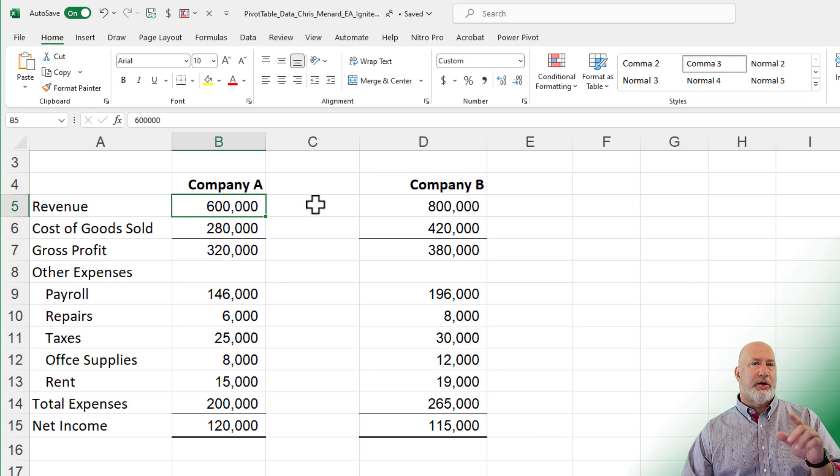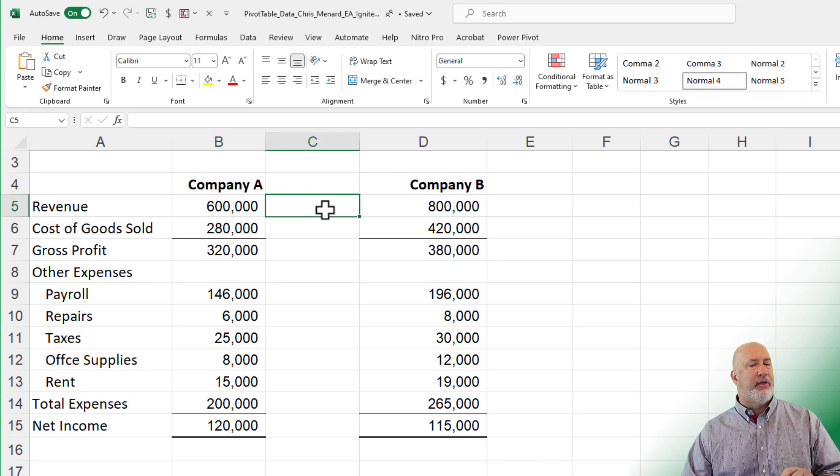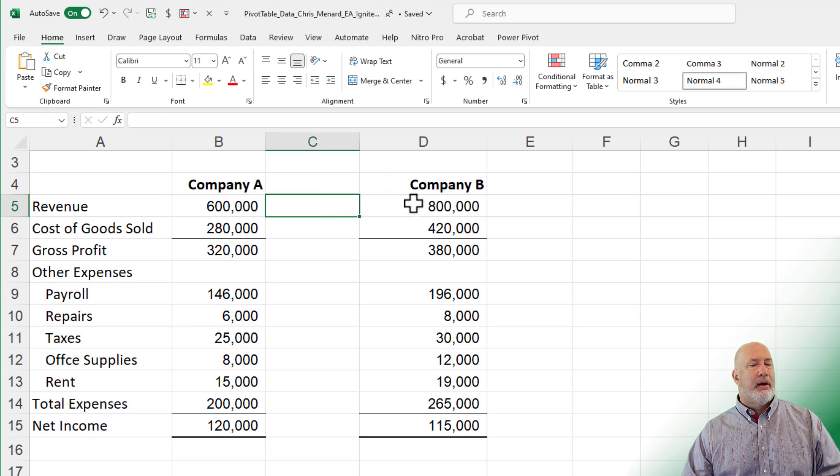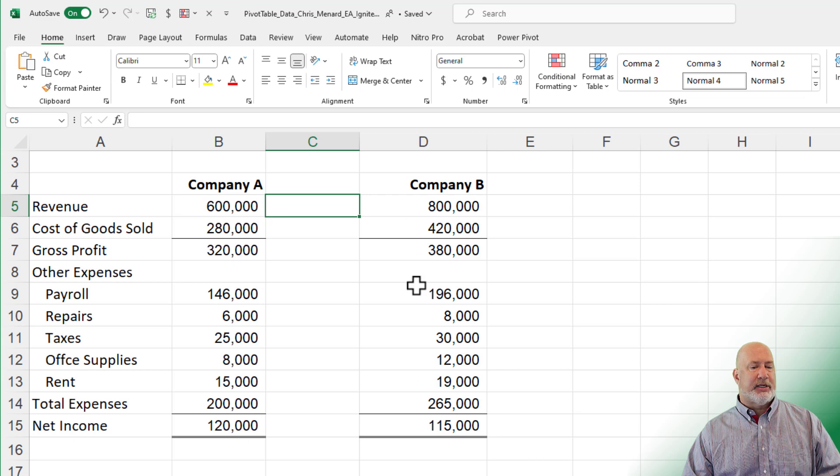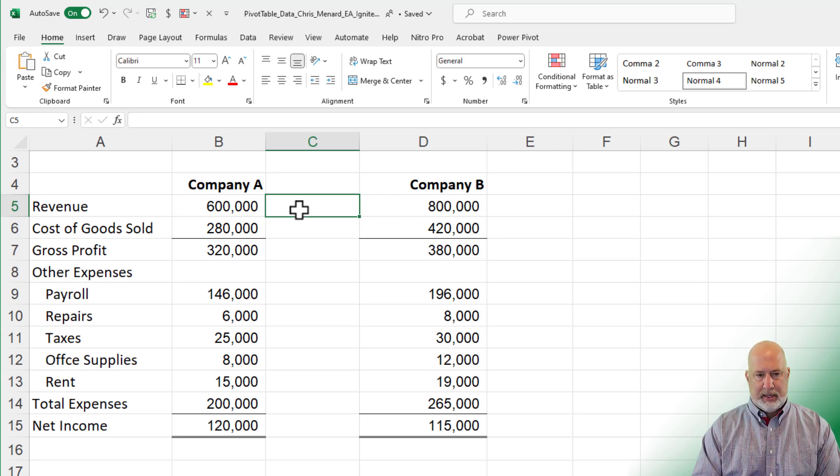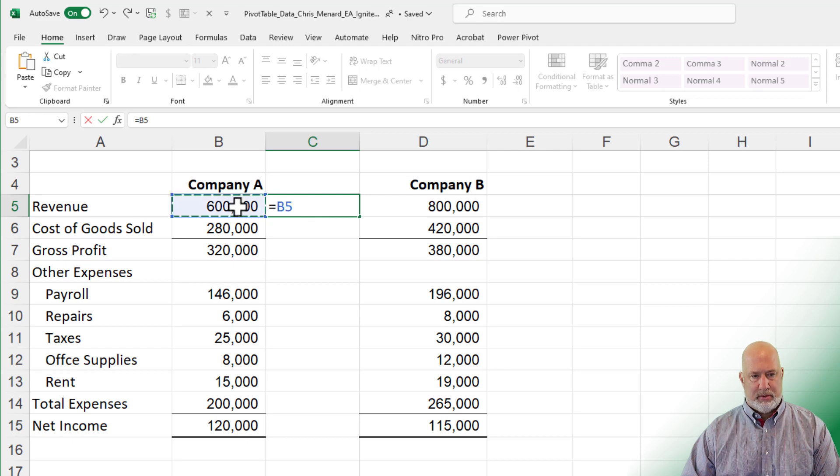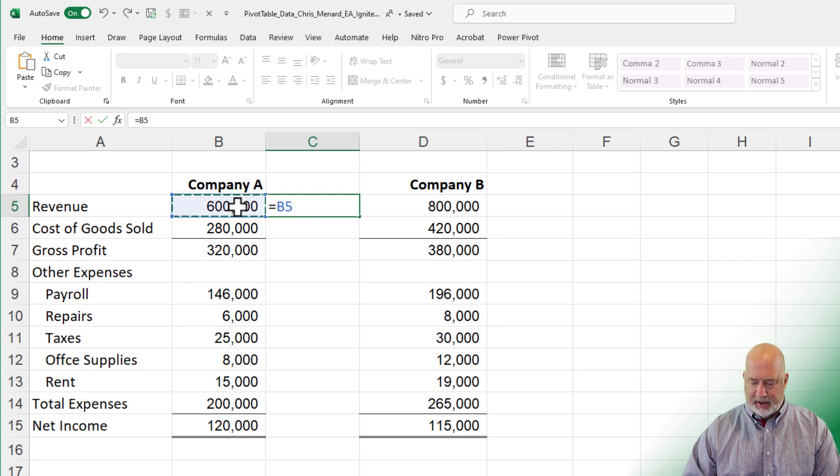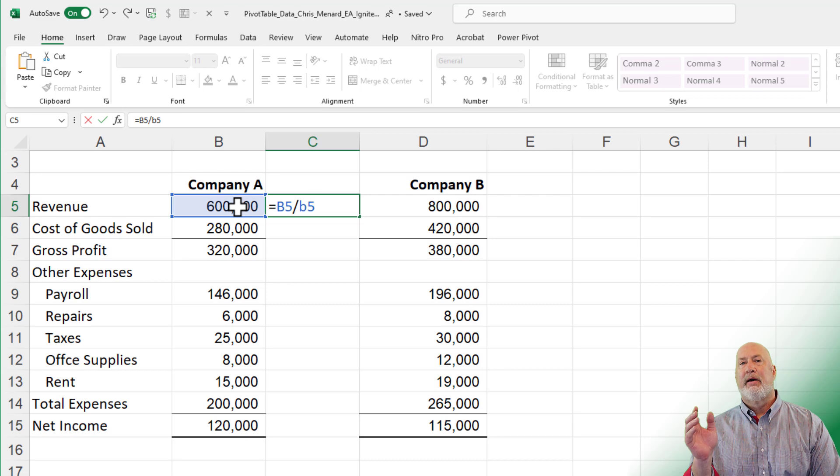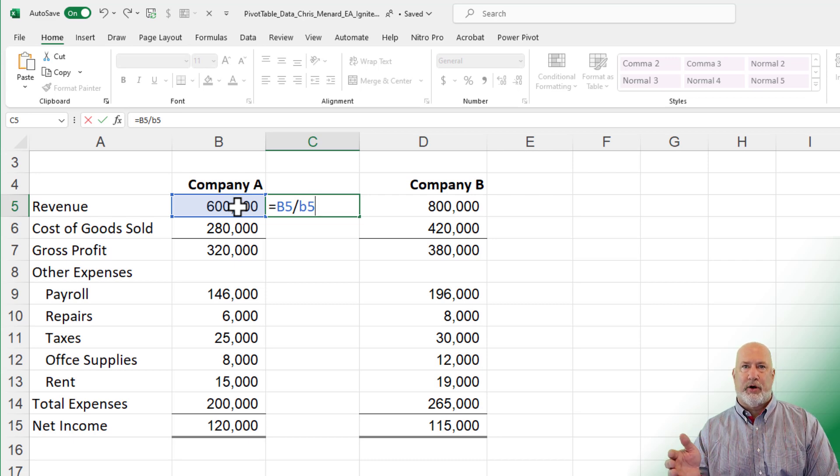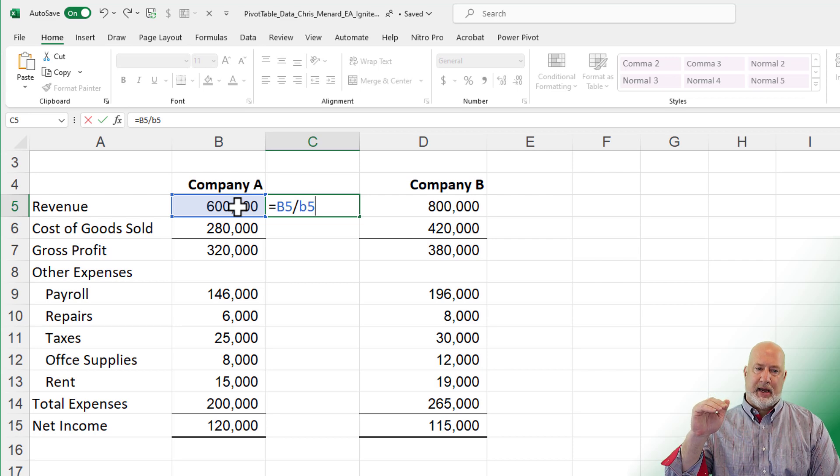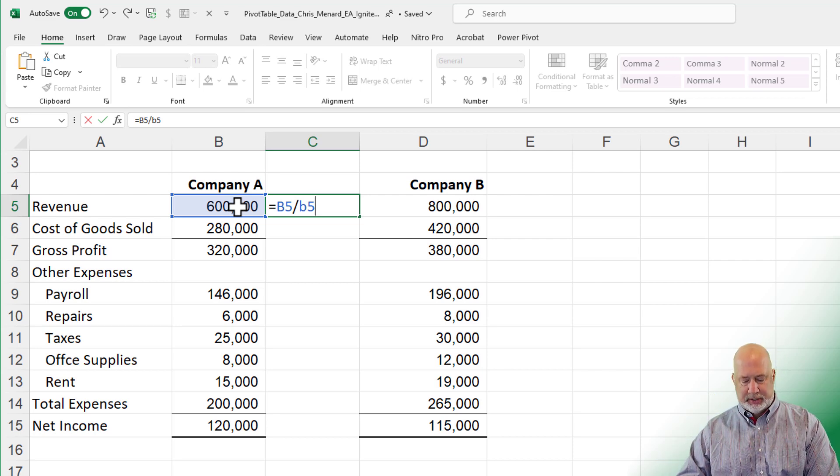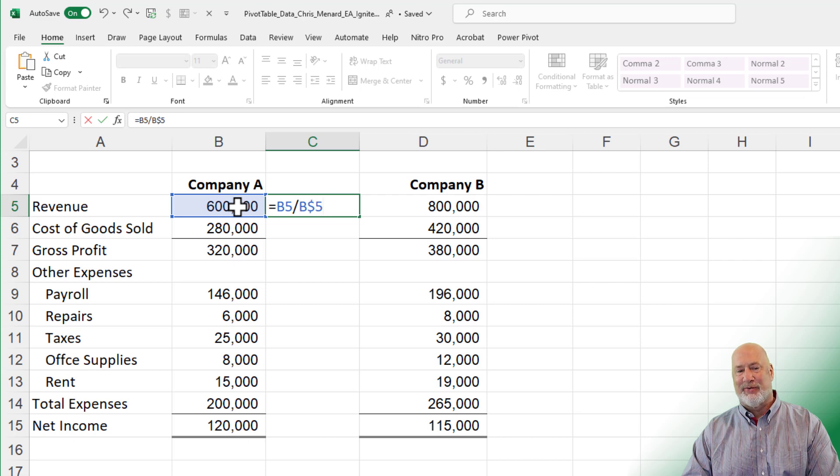So before you say, Chris, that sounds like absolute reference. I could do that, but then I want to do it again for this other company that's got income statement numbers. So it is going to be equal B5 divided by B5. This should be your 100% whenever you're doing vertical analysis on an income statement. That top line item number should be 100%.